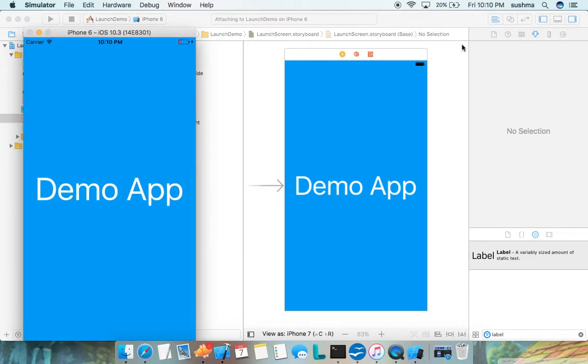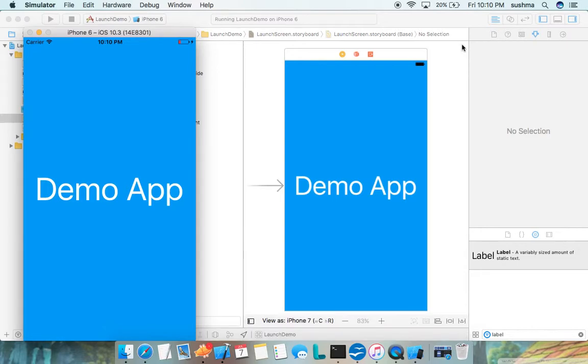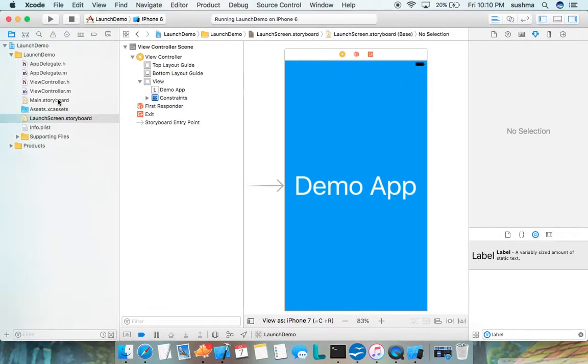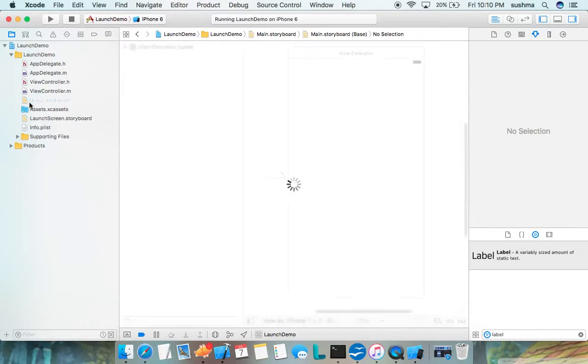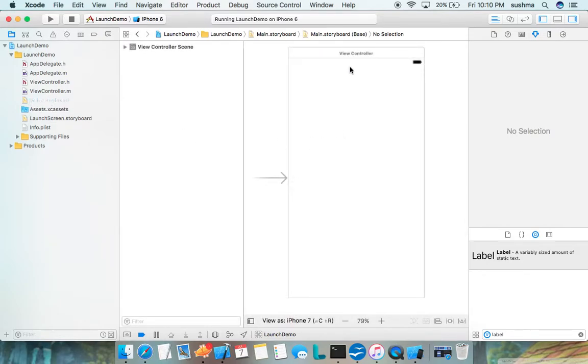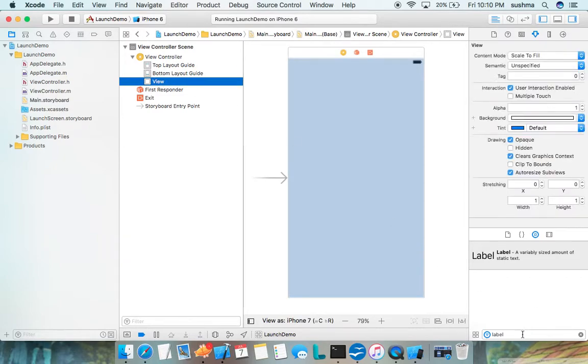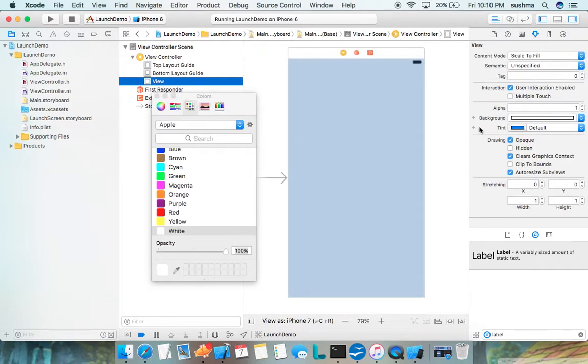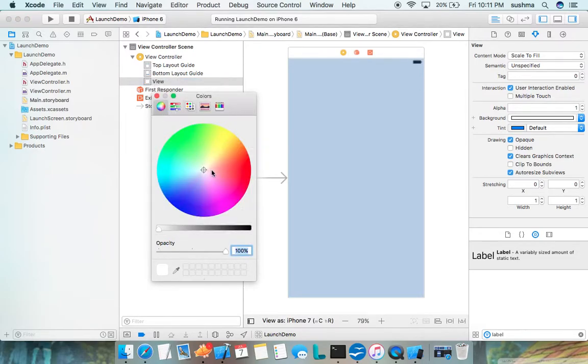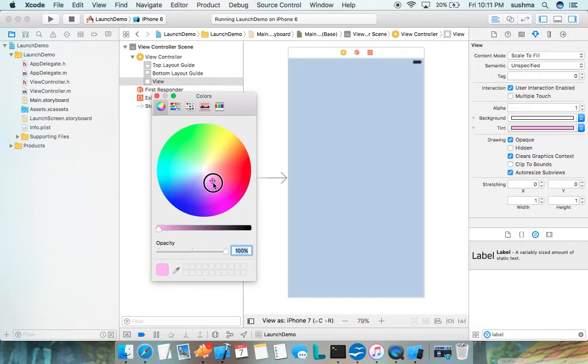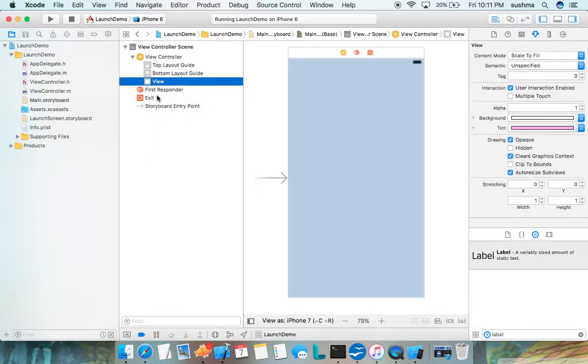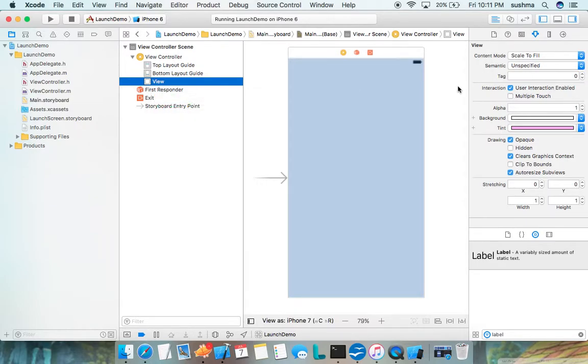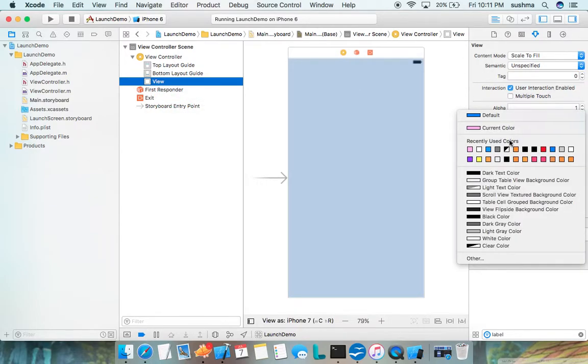For the first view controller, we'll see the template in main dot storyboard. You can just go and here is our view. I'll change the background to some good color, something like this lavender. Oh, but I changed the tint. I don't want the tint to be changed actually, just the background.